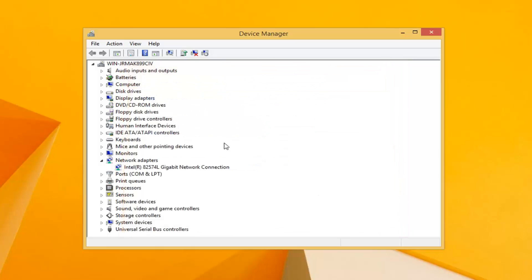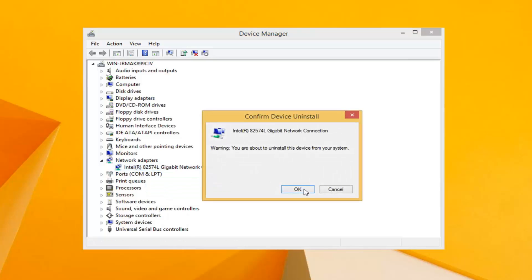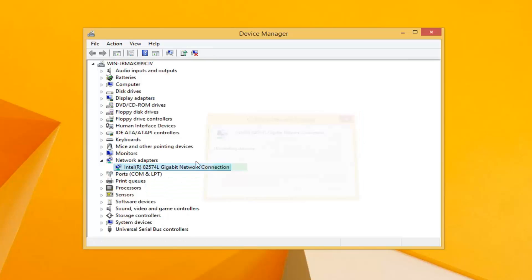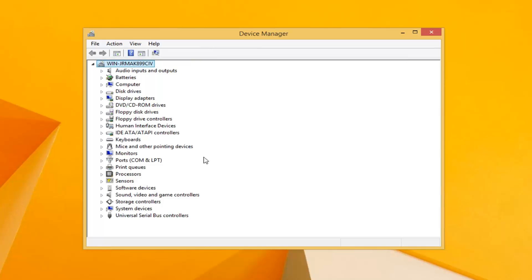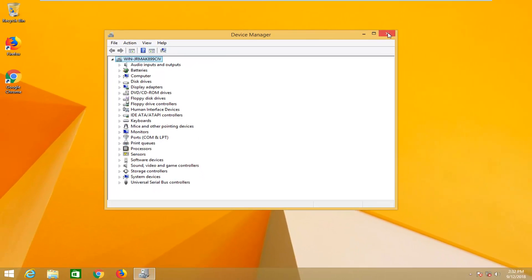If that doesn't work, I would suggest right clicking and then uninstall. When you restart your computer, it should automatically reinstall the drivers and that might be able to get your computer back up and running with the internet.